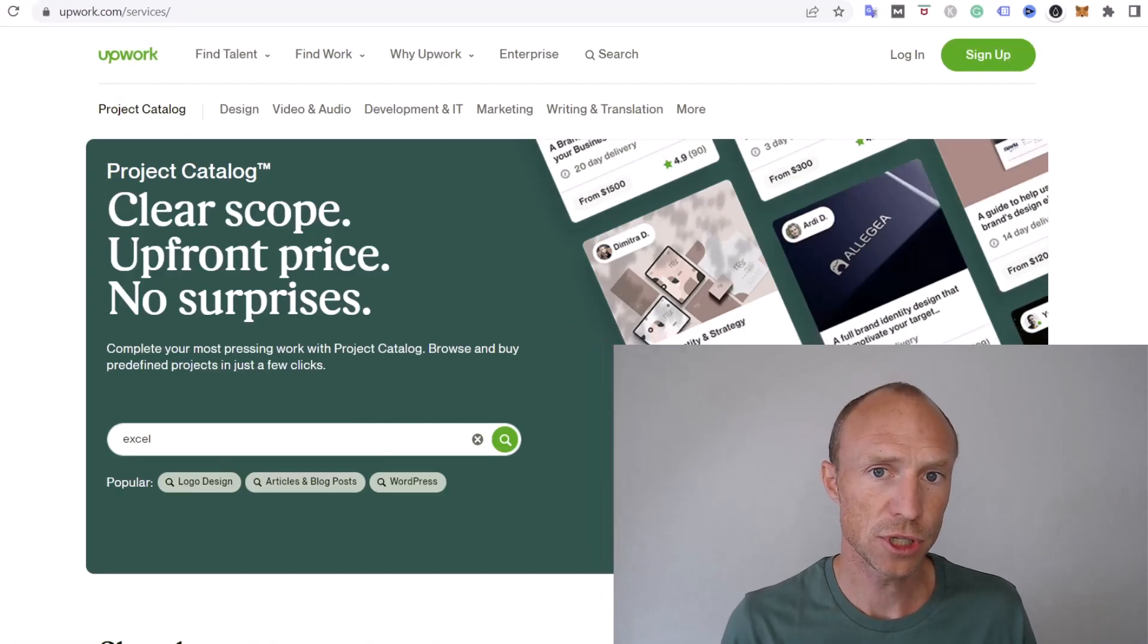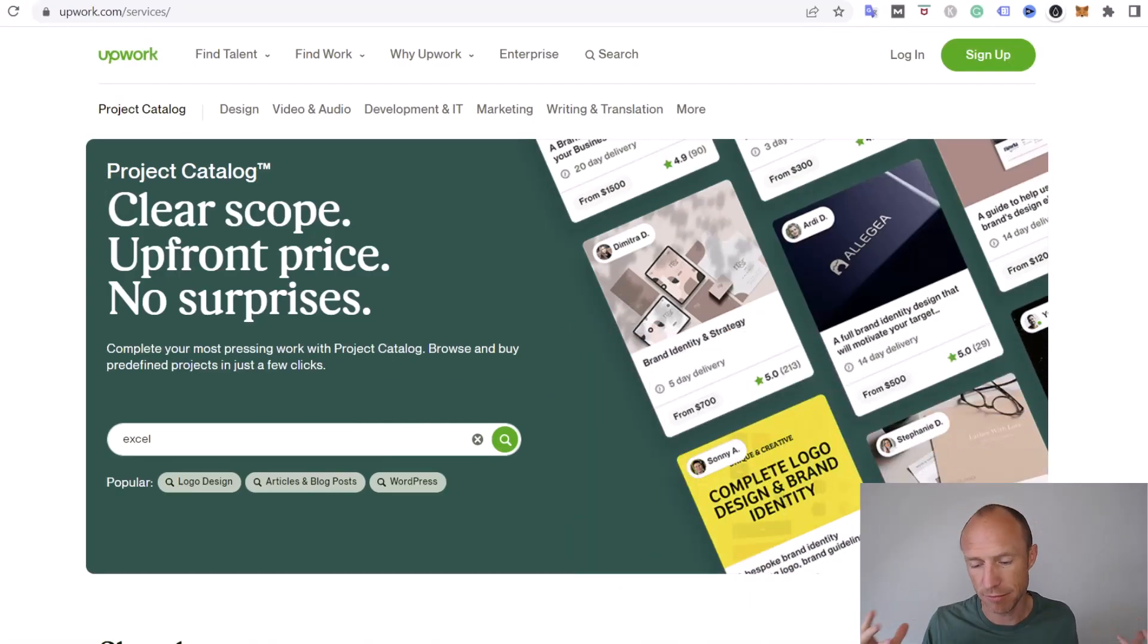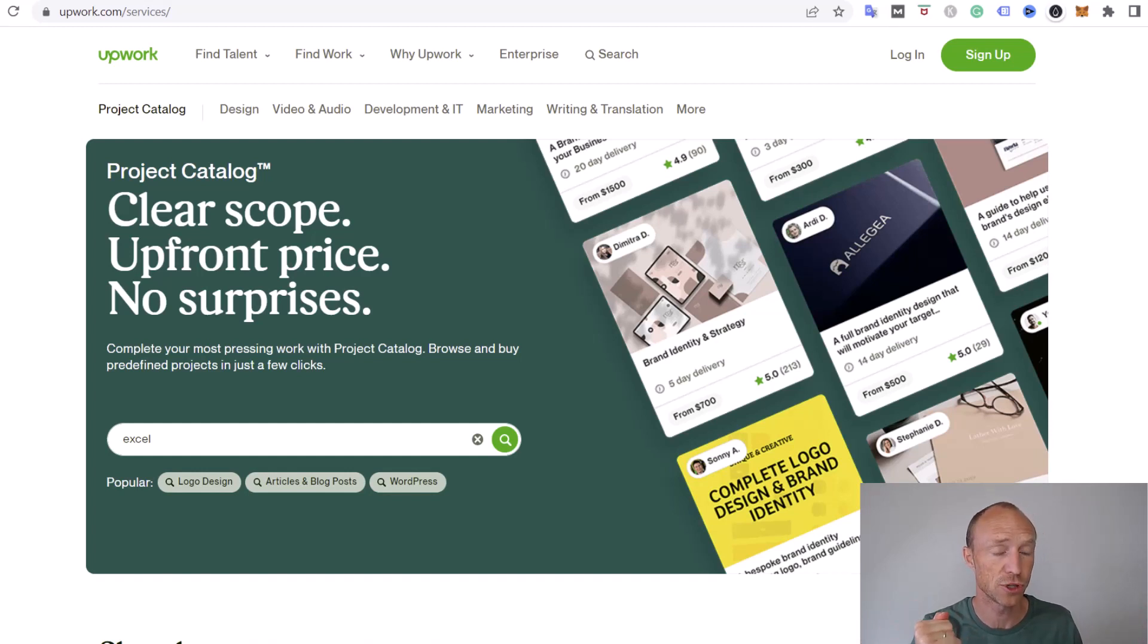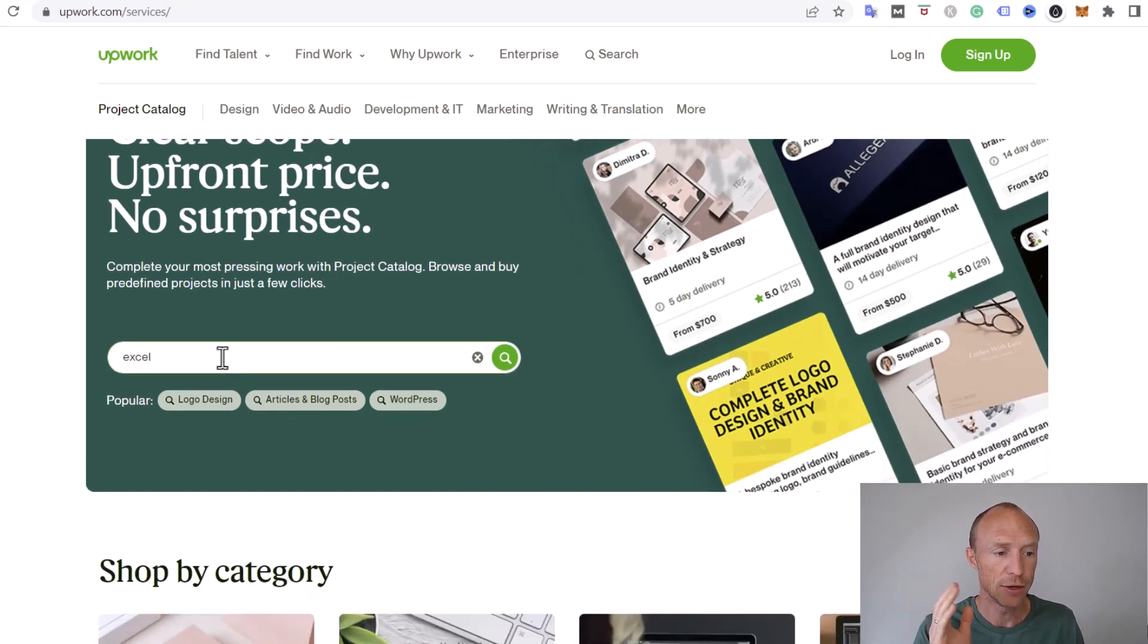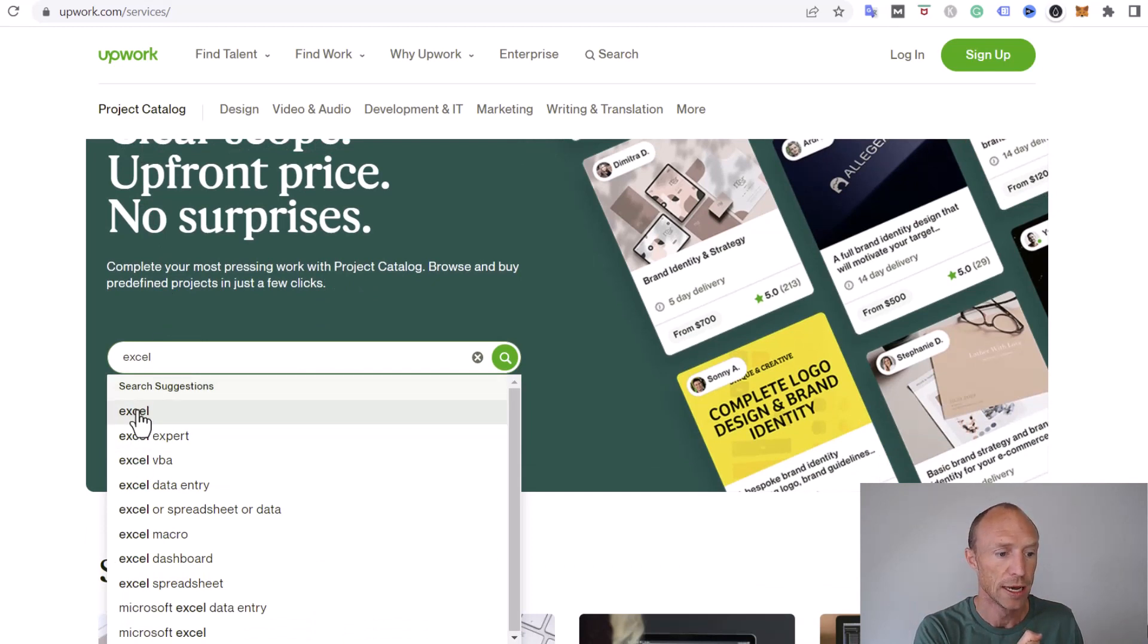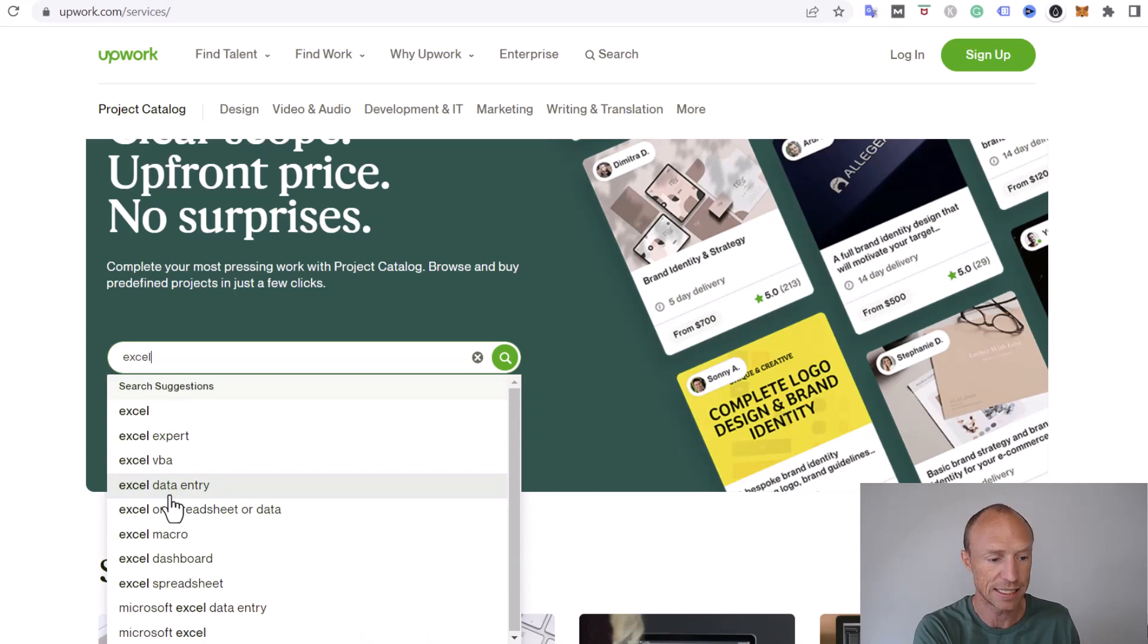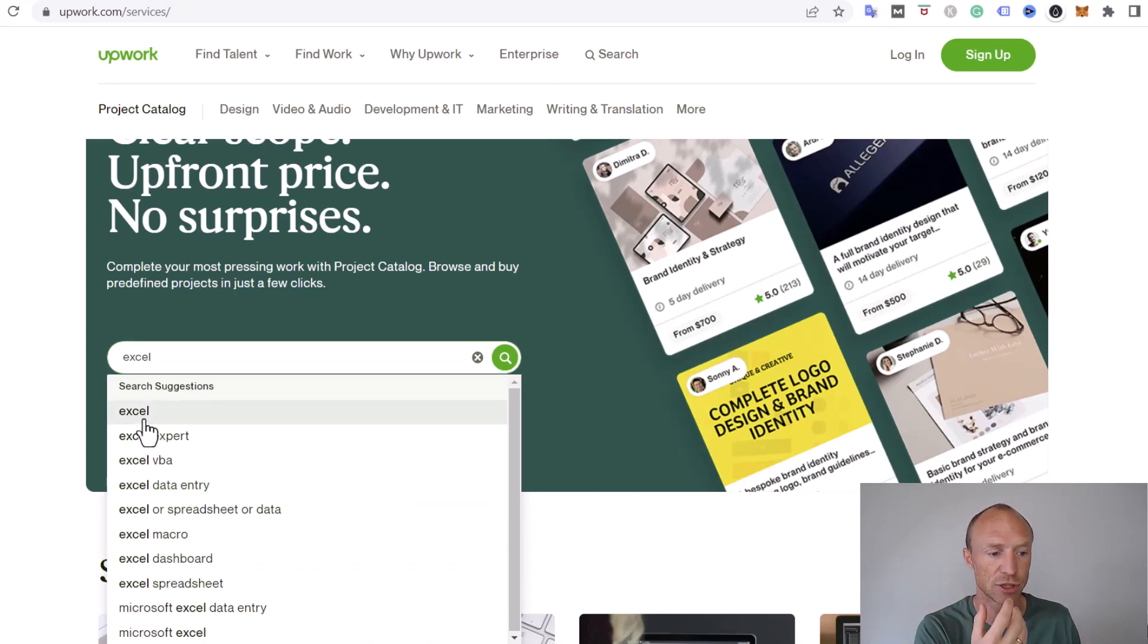So the first option is to go to freelance platforms. It can be basically any freelance platform, there's a lot of different ones. I'm going to show you a couple of options. If you have any Excel knowledge at all then you can go and search for example on a platform like Upwork. You can search for Excel but there are many others, it can also be like more specific like data entry, dashboard, spreadsheets, depending on your specific interest.